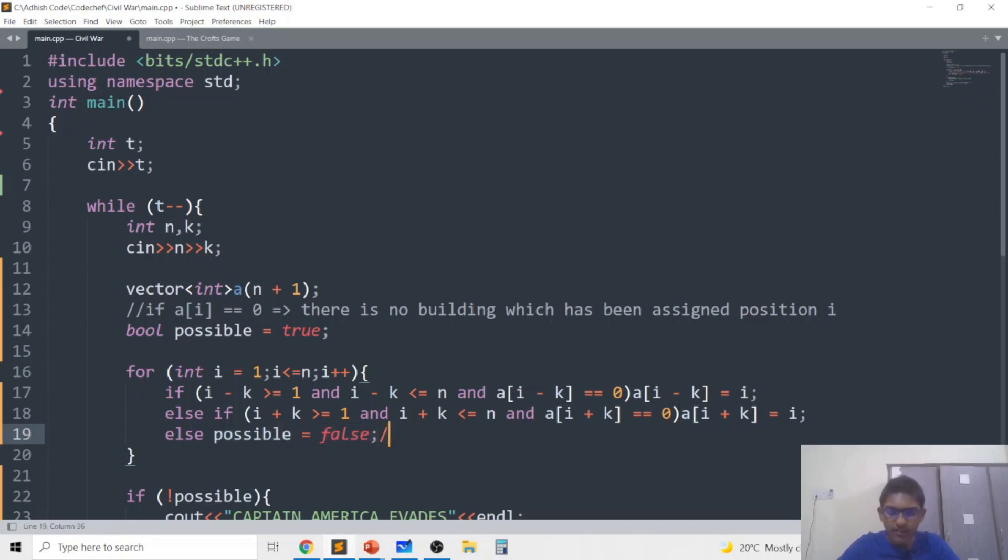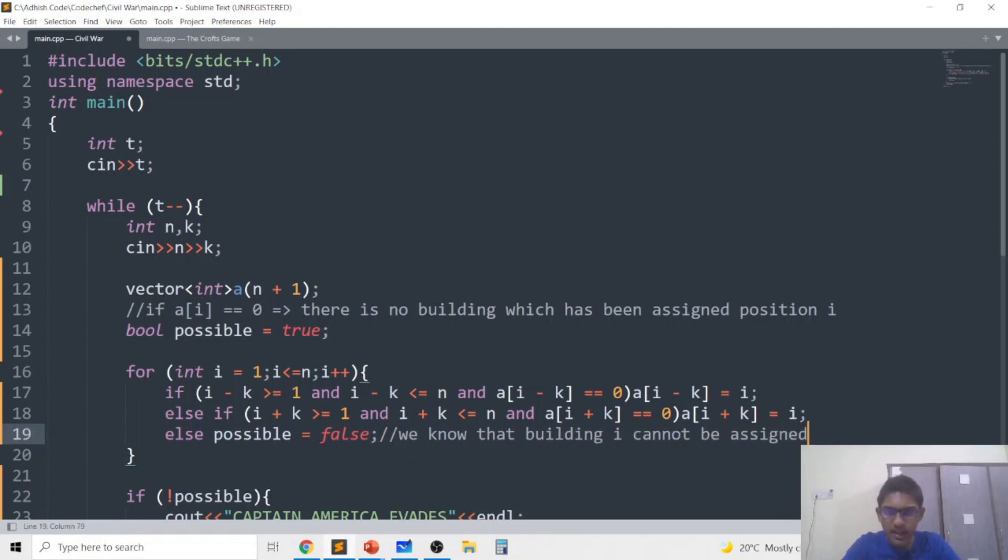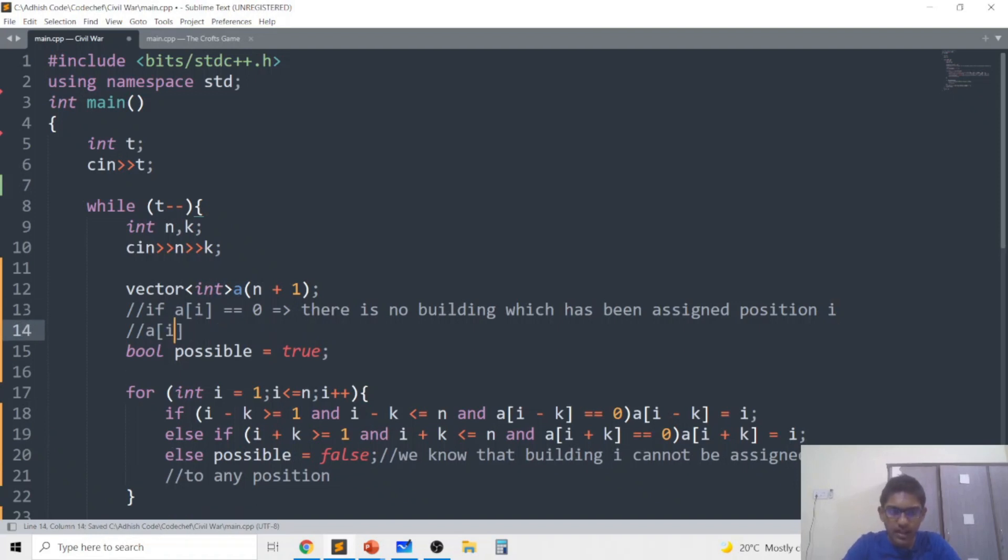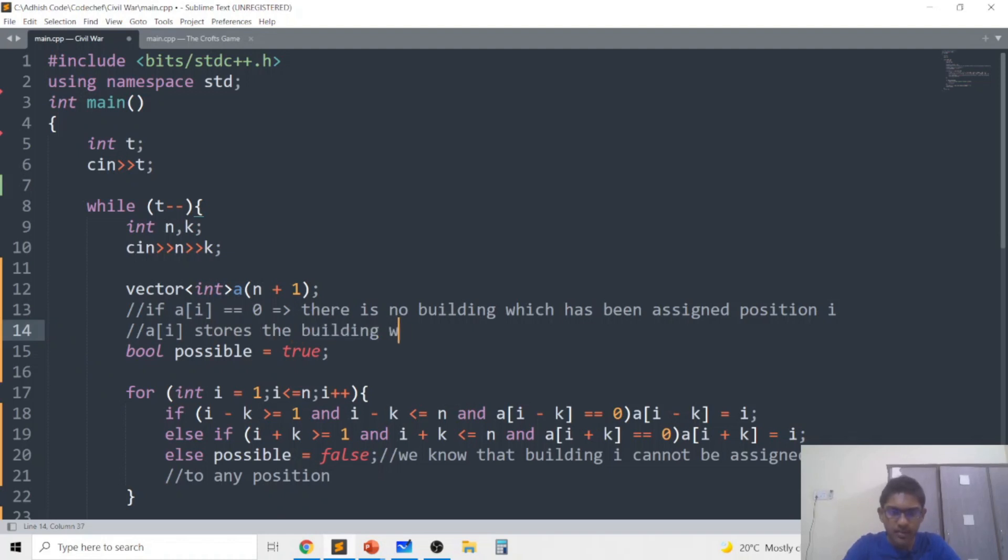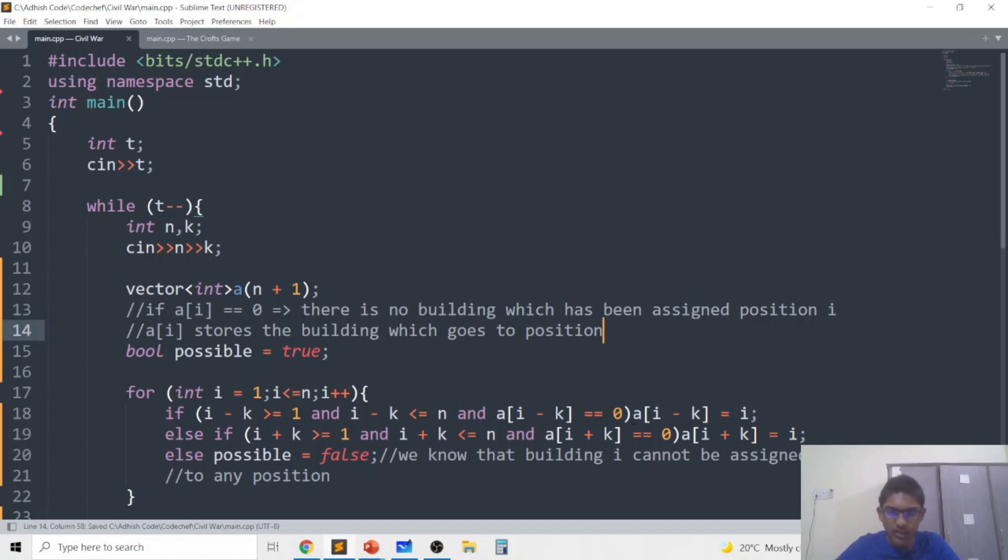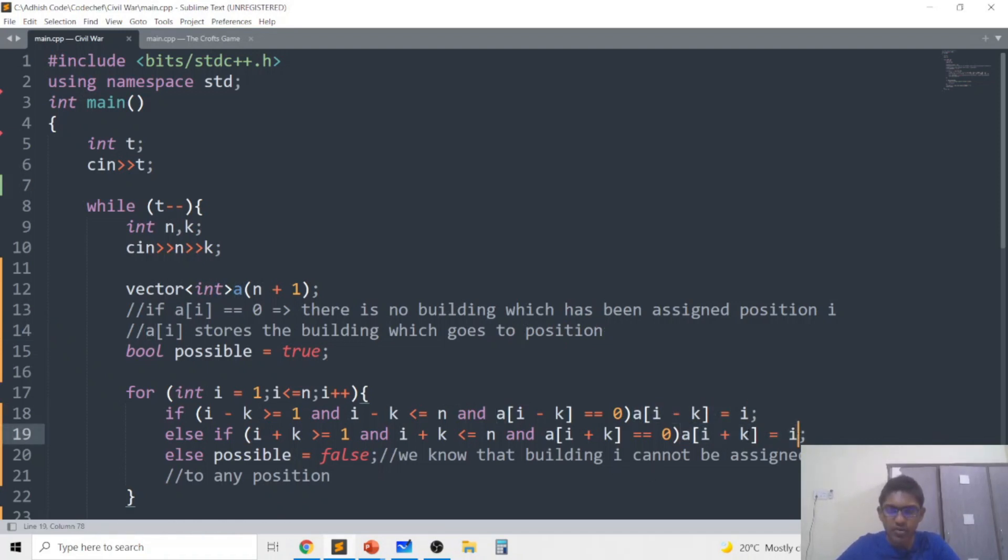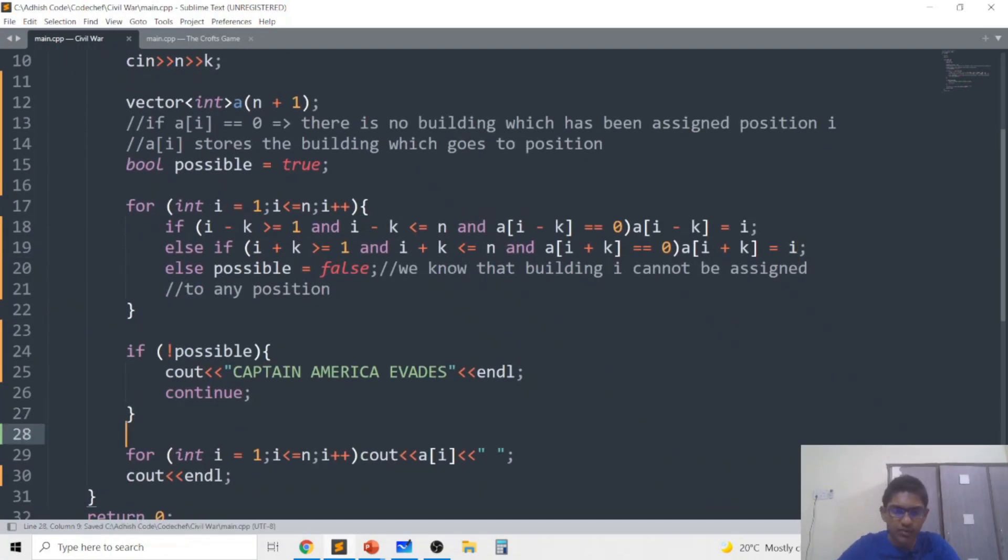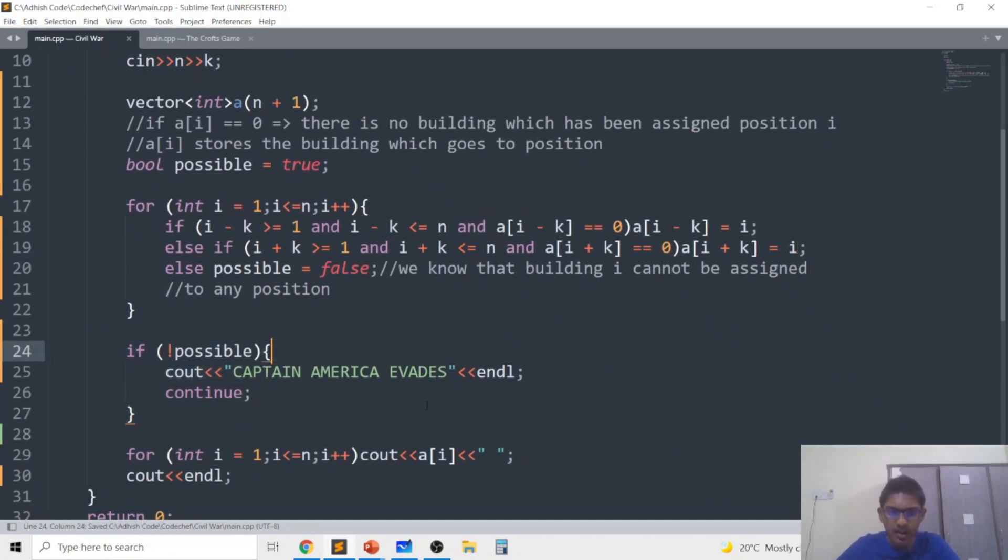And if both of these conditions are not met we know that building i cannot be assigned to any position and that's why we just set possible to be false. Also note that a[i] represents or basically stores the building which goes to position i, that's why we set a[i minus k] to be i and a[i plus k] position i plus k to be building i.